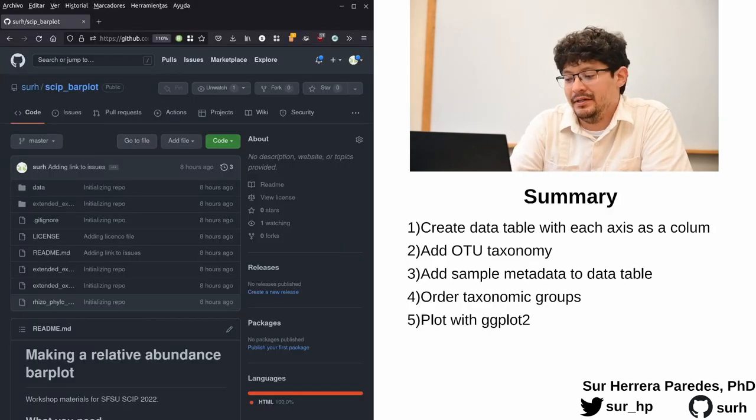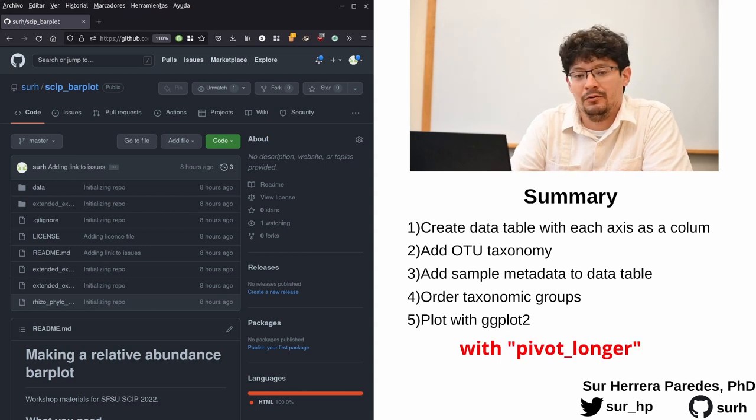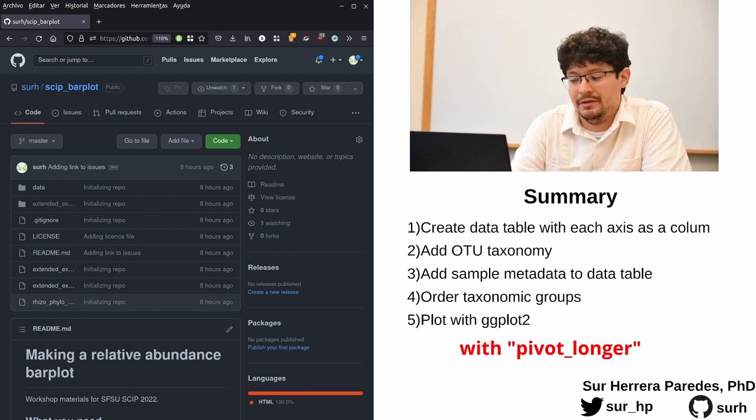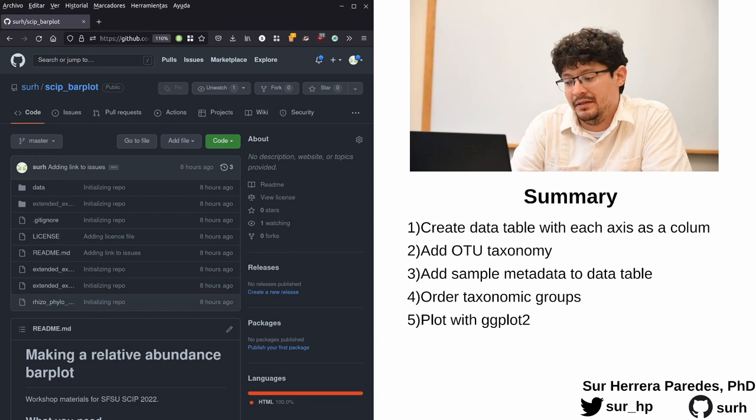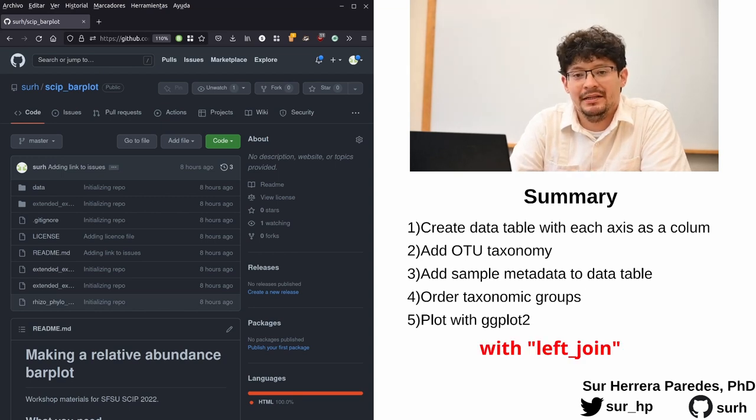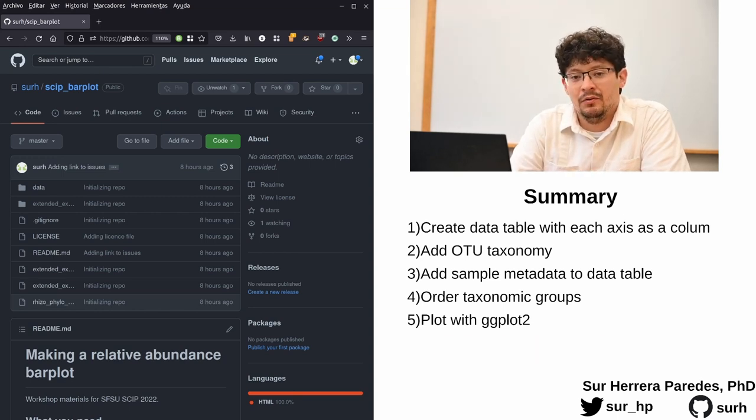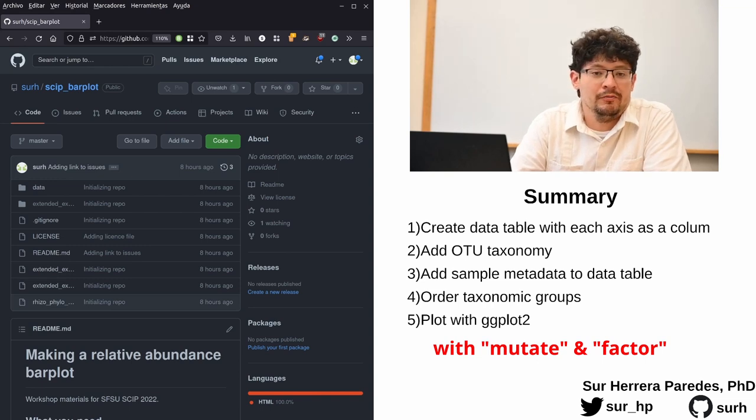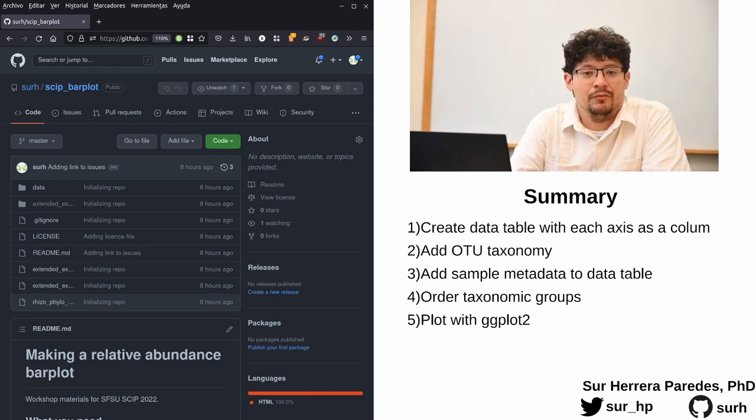So just to summarize, the things that we did was first create a data table where each axis that we're going to use in our main plot is in an individual column. Then we added the OTU taxonomy, we added the sample metadata, we ordered the taxonomy groups so they show in the order we wanted, and we plotted with ggplot.